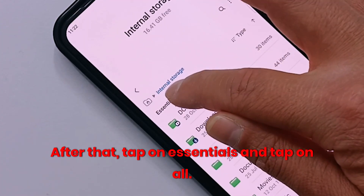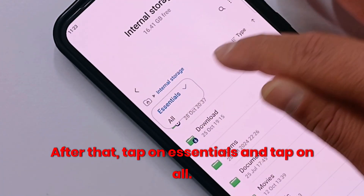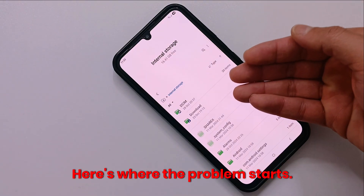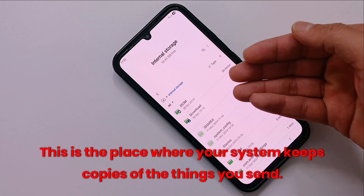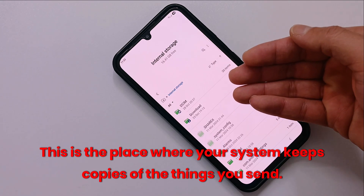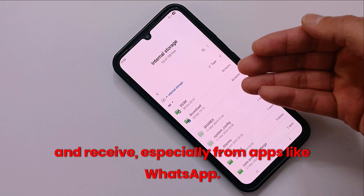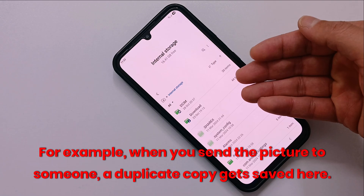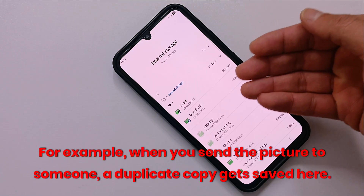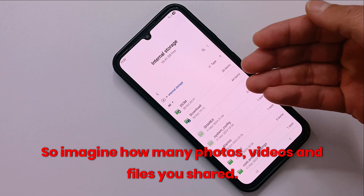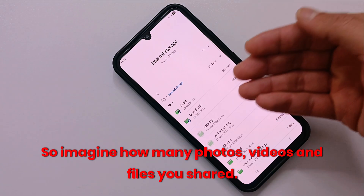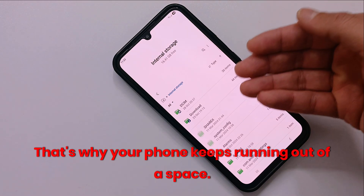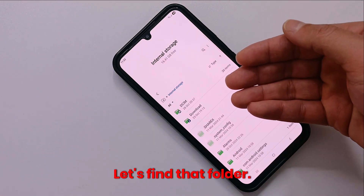After that, tap on Essentials and tap on All. Here's where the problem starts. This is the place where your system keeps copies of the things you send and receive, especially from apps like WhatsApp. For example, when you send a picture to someone, a duplicate copy gets saved here. So imagine how many photos, videos, and files you have shared — that's why your phone keeps running out of space.